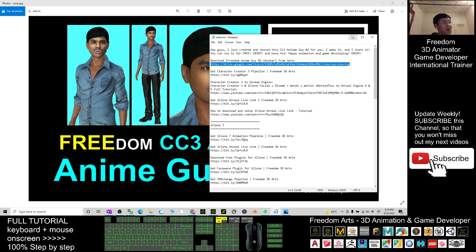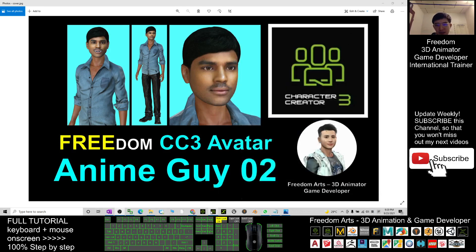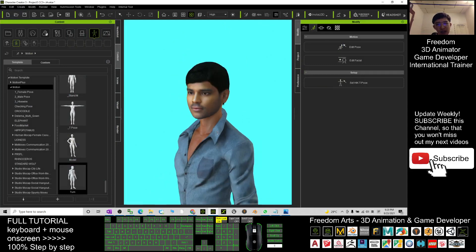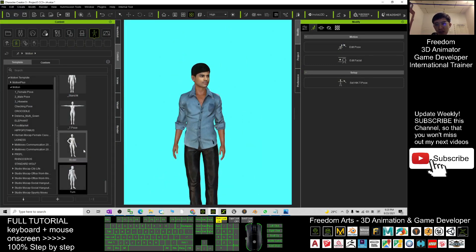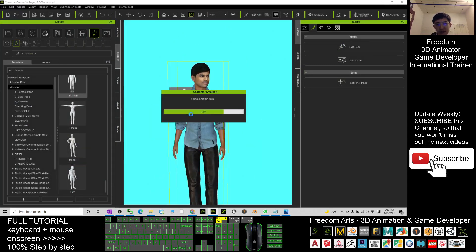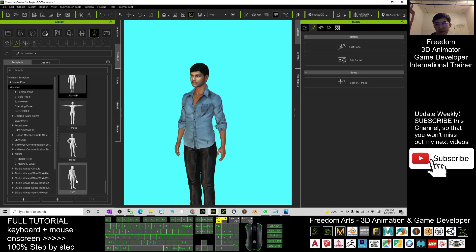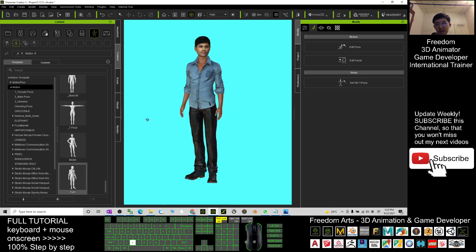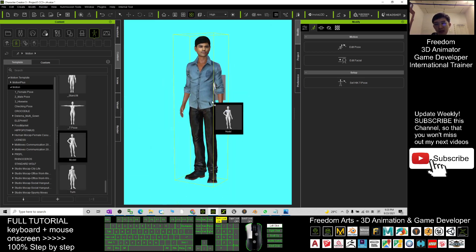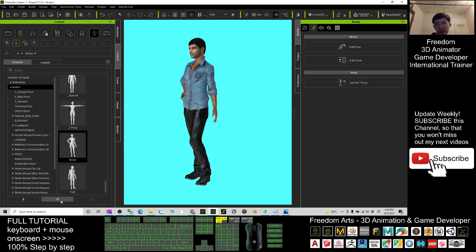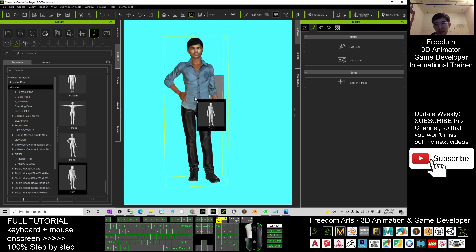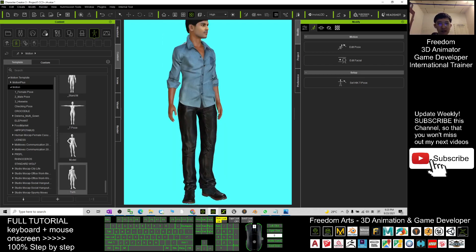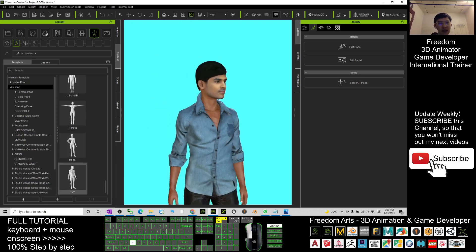By using Character Creator 3 you can change any of the poses here — you can just repose everything. And yes, this character is a male.